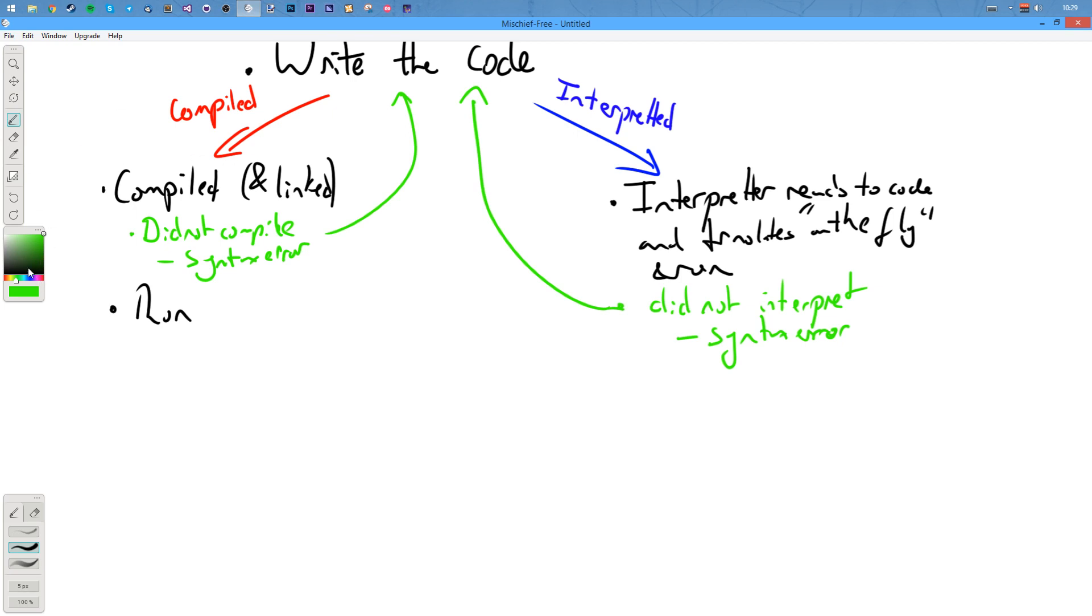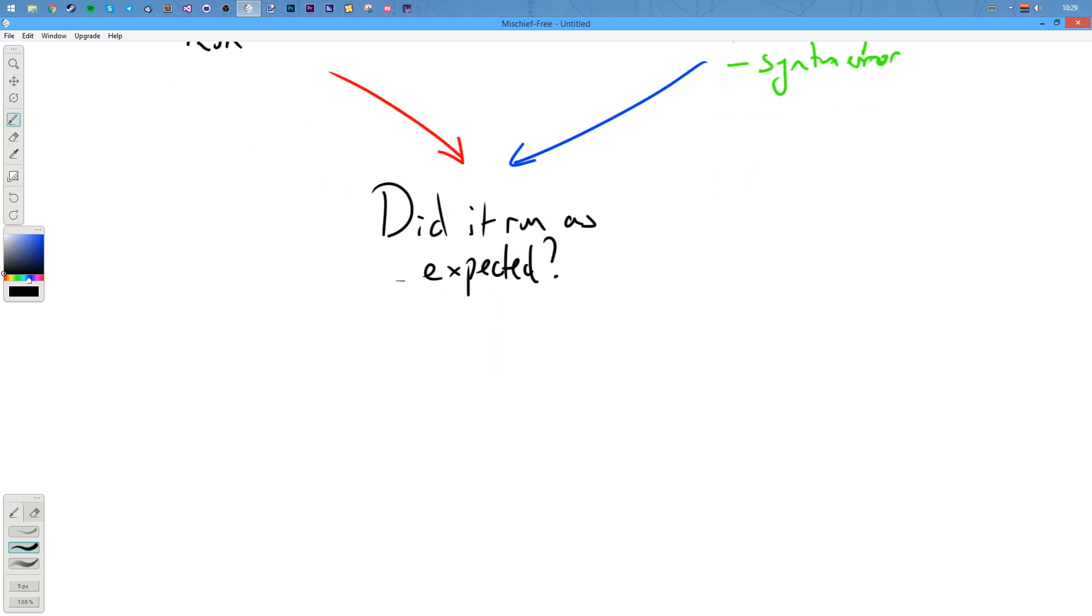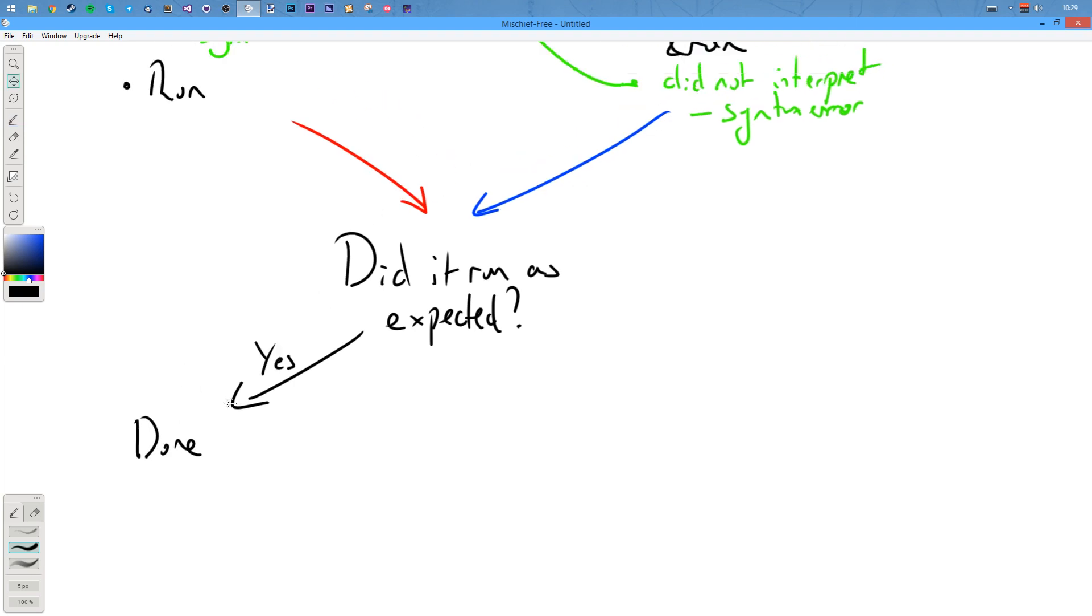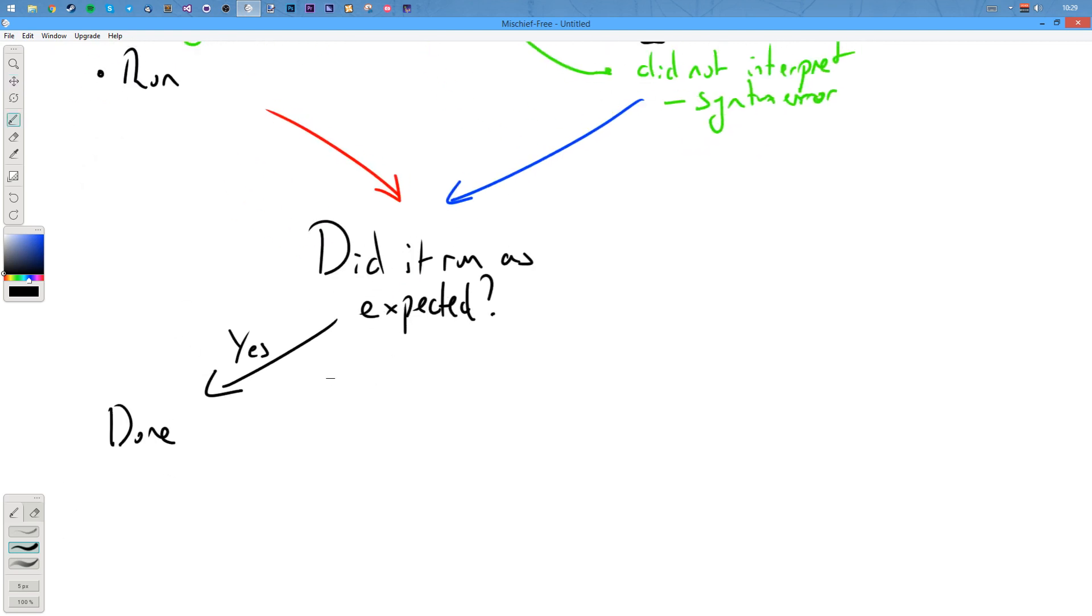Those two steps kind of come back together. And you do the same sort of process to it. So, you think, did the program run as expected? Did it execute as expected? And if the answer is yes, then you're done. You've got your program done. And, or you may have to just repeat stuff. But did it say no? And if the case is no, that means you've got bugs in your code.